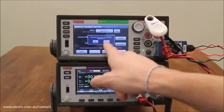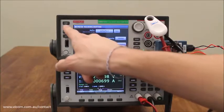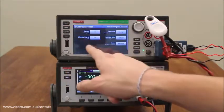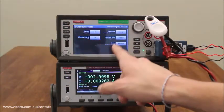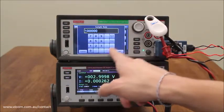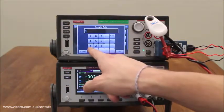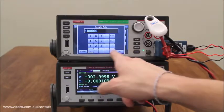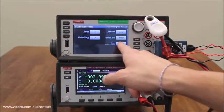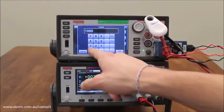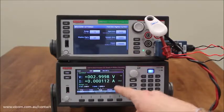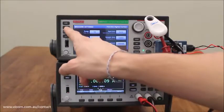We will clear out the data that is in there already, then we will go to settings, change the sample rate to 100,000, and the count to 1 million. This will give us 10 seconds of data collection.